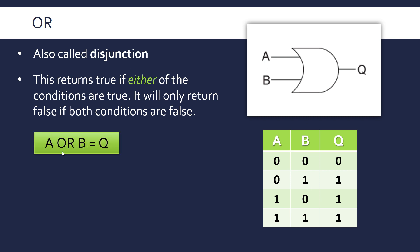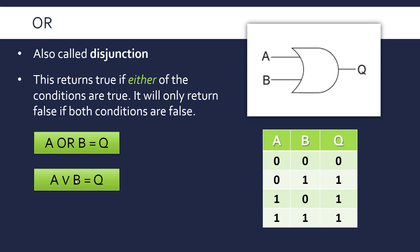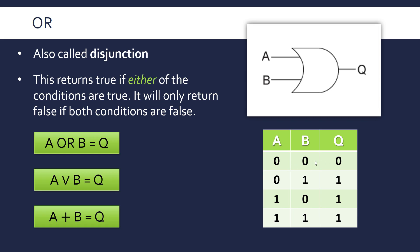So as you might expect, it's written A or B equals Q. Also written with a little V here, which just means OR or disjunction. And also it can be written with a plus. Because what you're kind of doing here, you're kind of adding them together. So 0 plus 0 is 0, 0 plus 1 is 1, and the only exception being here, where 1 plus 1 is clearly not 1, but we're only dealing with two values here. So that's one way of thinking about it. But essentially OR only returns false if both inputs are false.